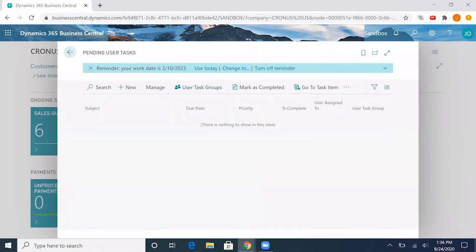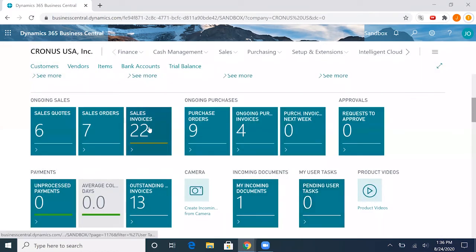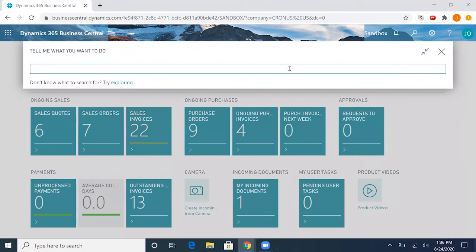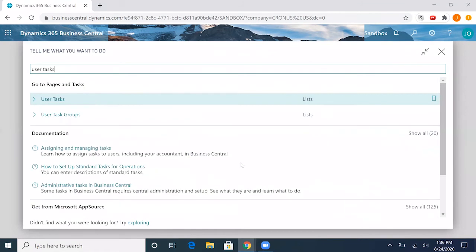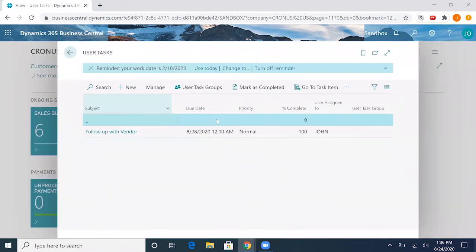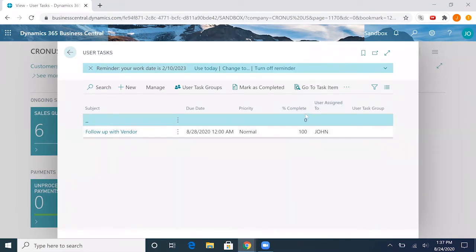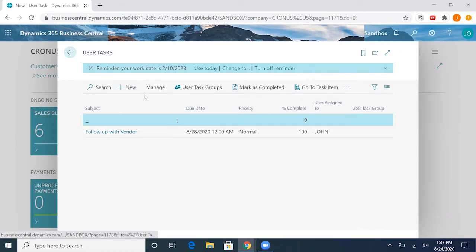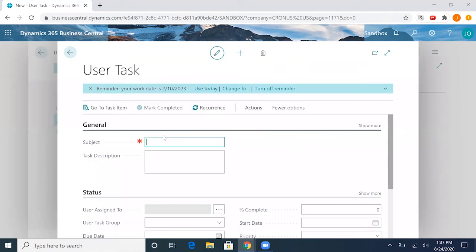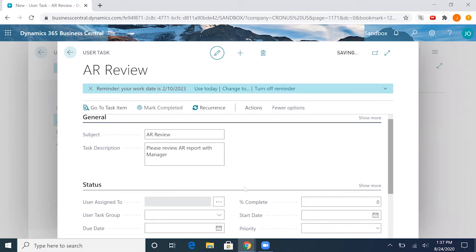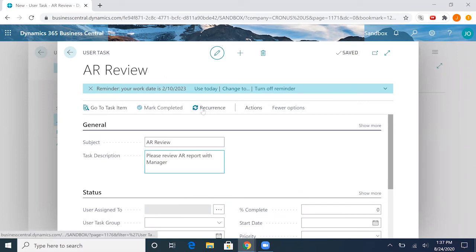If we wanted to create another task, we could see all the tasks in this page, but now we'll notice that the percentage of completion is 100. In this page, let's go ahead and make another one: let's do AR review. Say please view AR report with manager. Another thing we can do with these tasks is make them recurring.